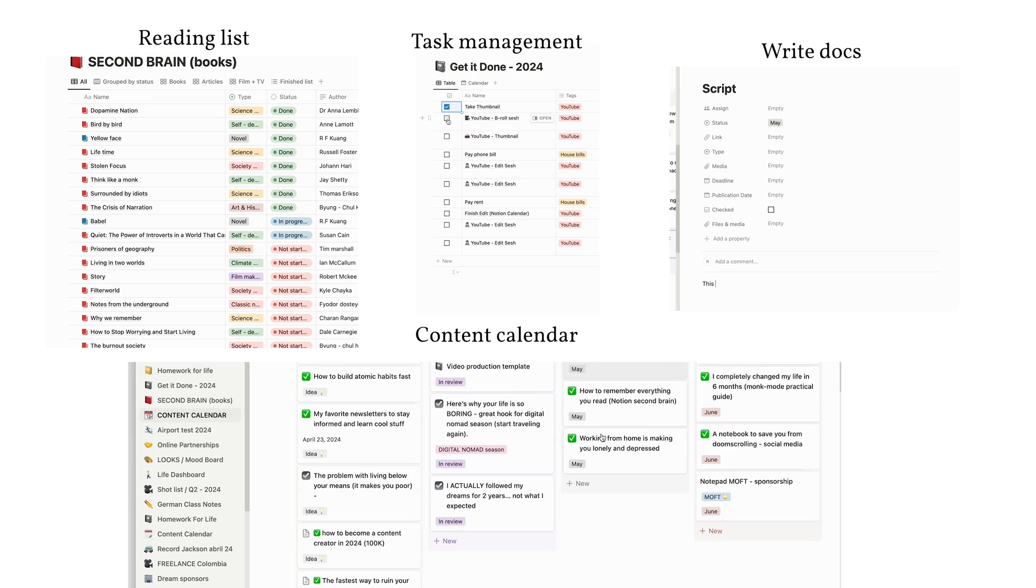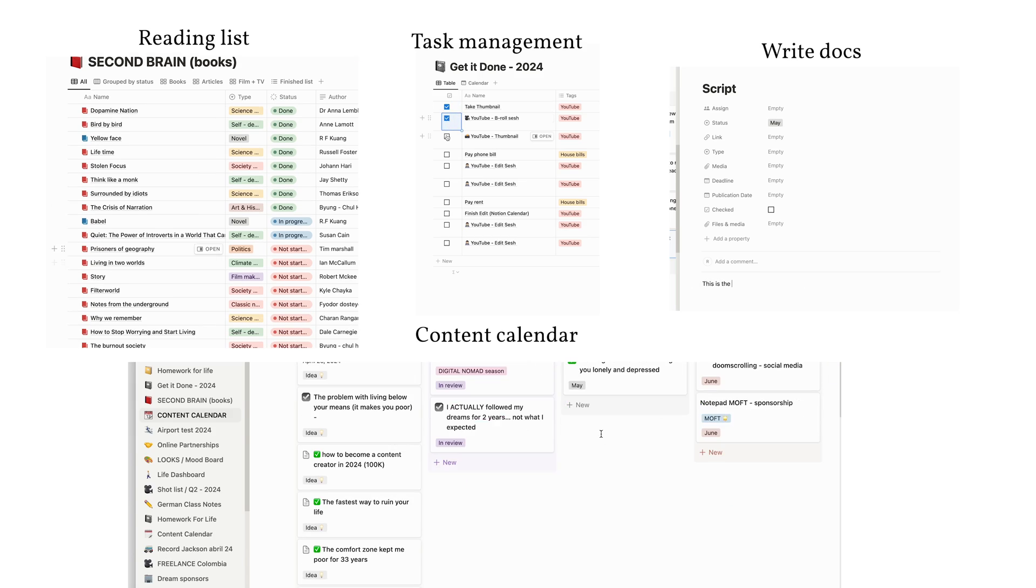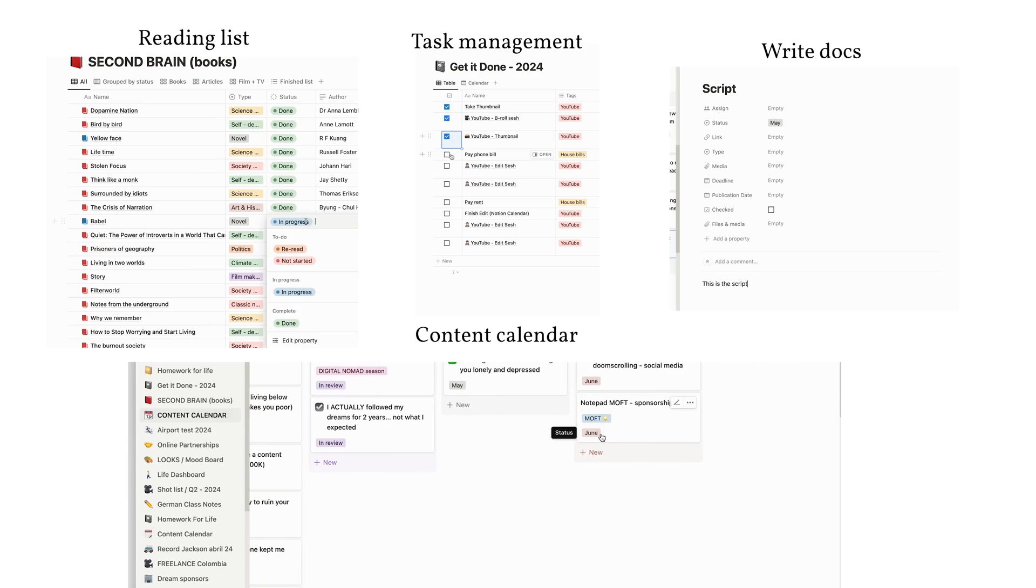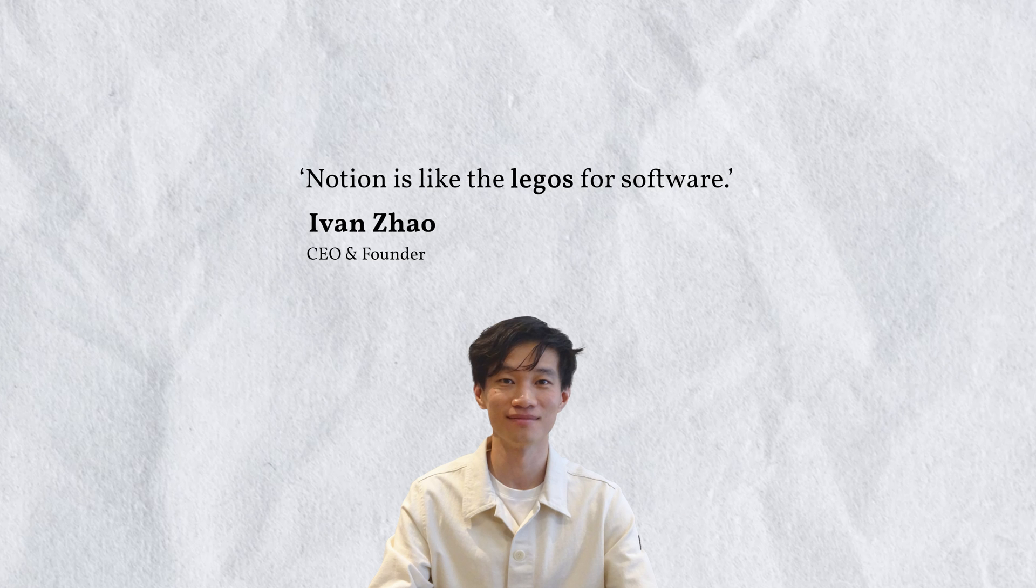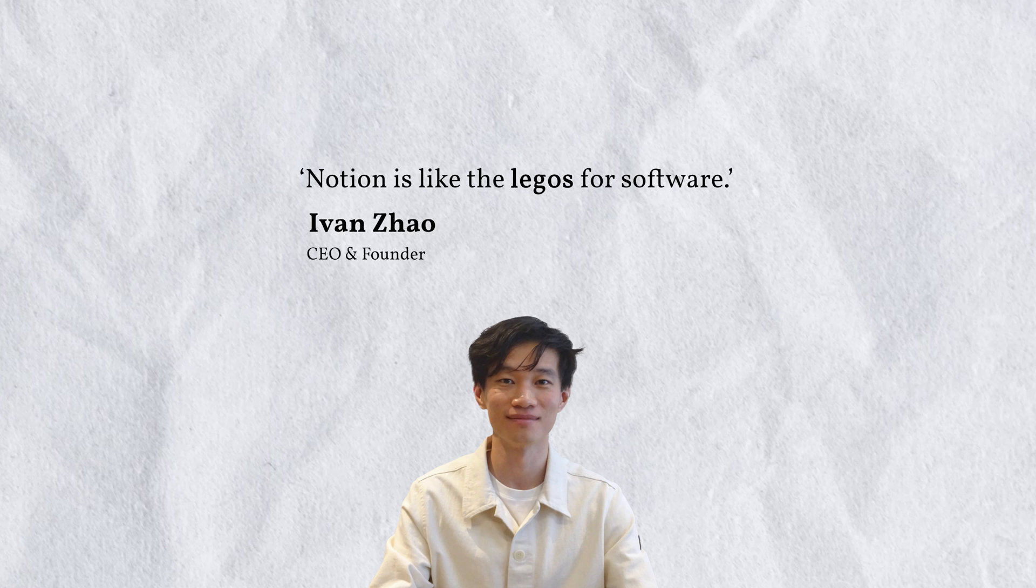Notion is a productivity app that can do everything and it's pretty easy to use. It can be modified by anyone who's used a computer before, like Legos. And it just got better.